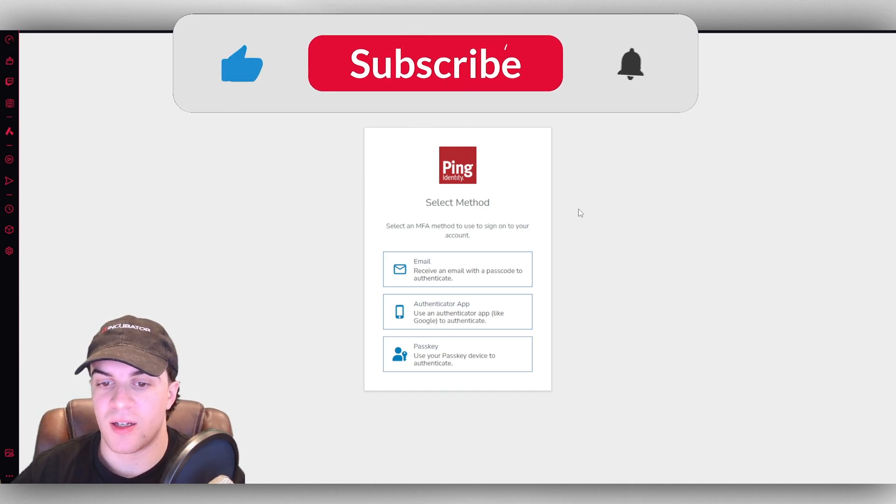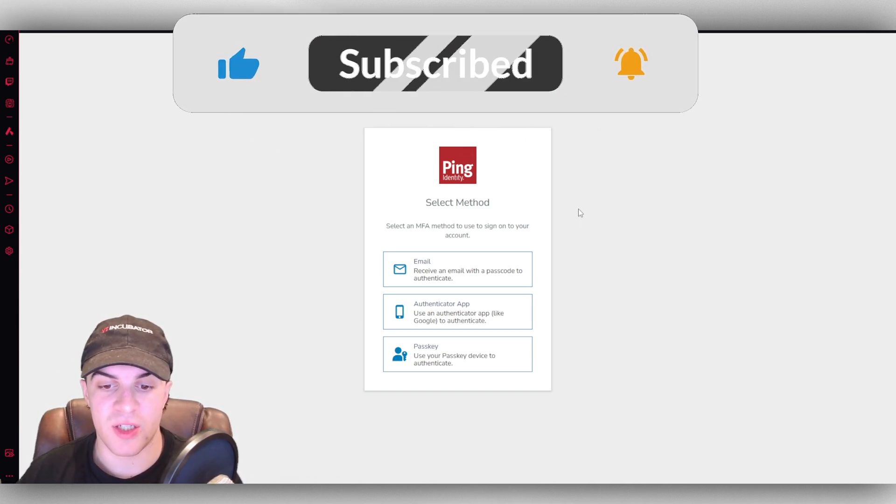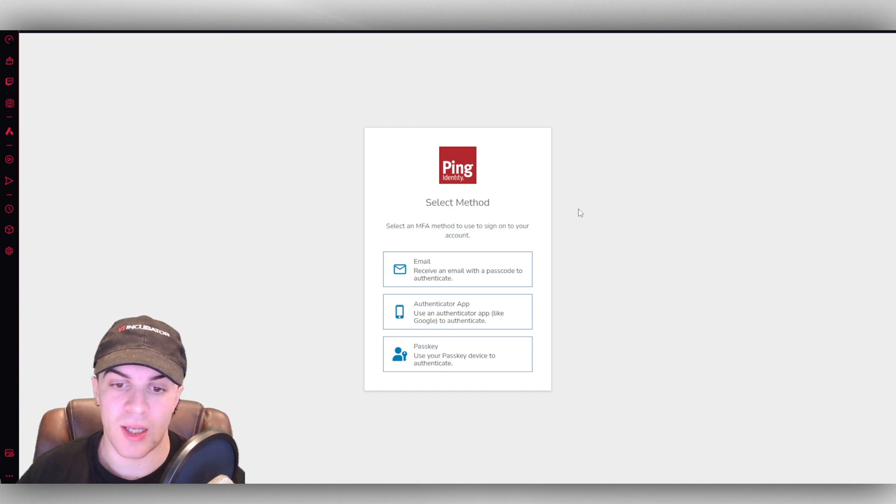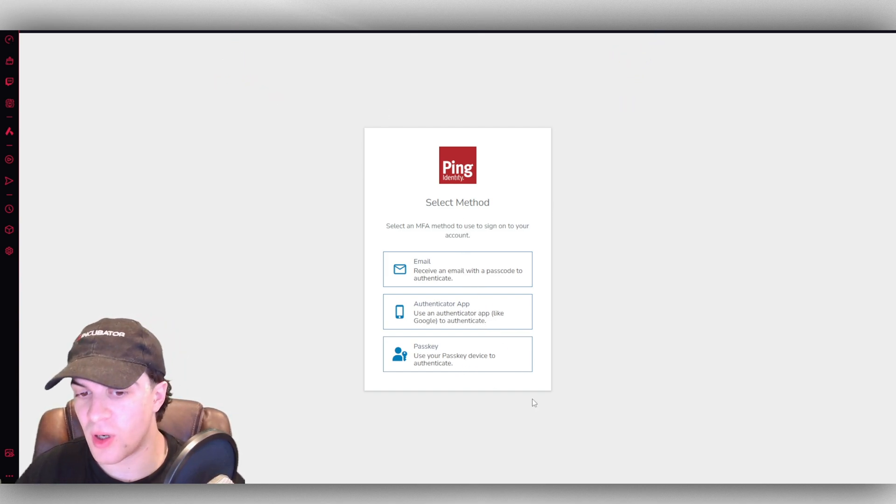Basically, it will send you some kind of notification to ensure that you are the one logging in. So we can do email, we can do authenticate app, or we can do passkey.